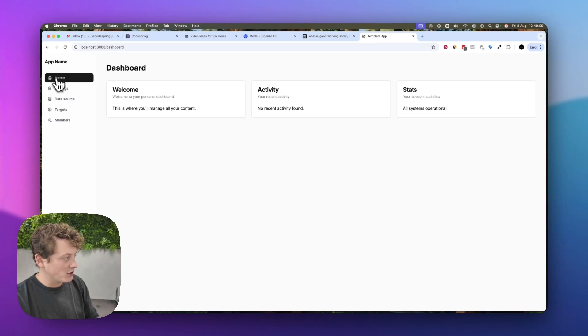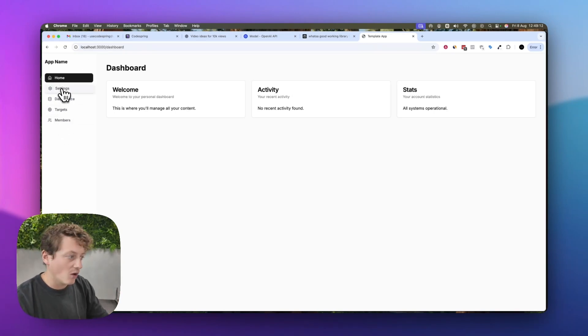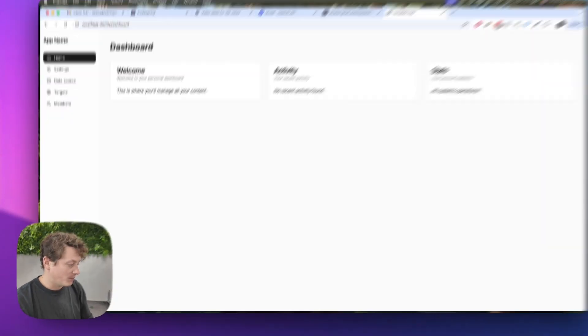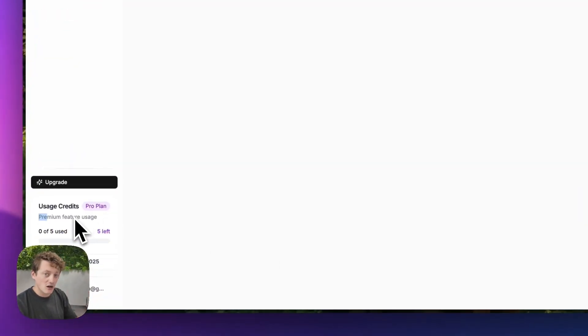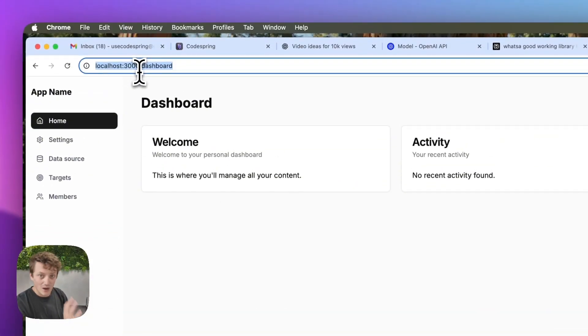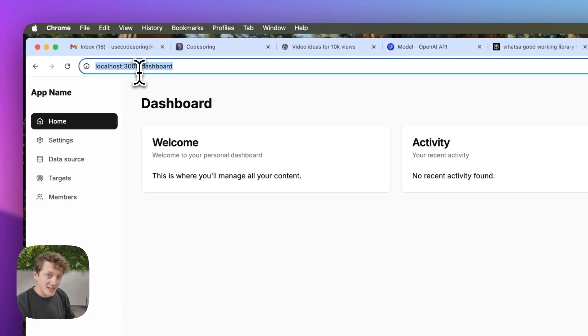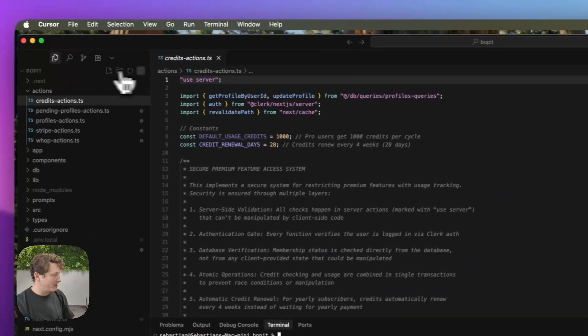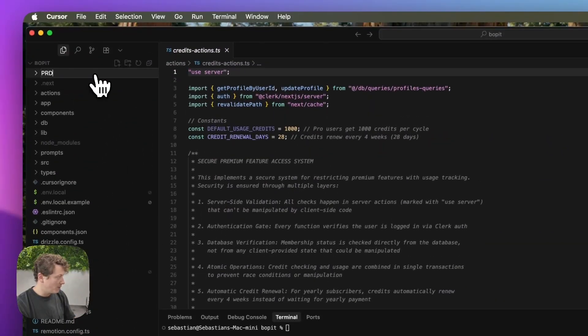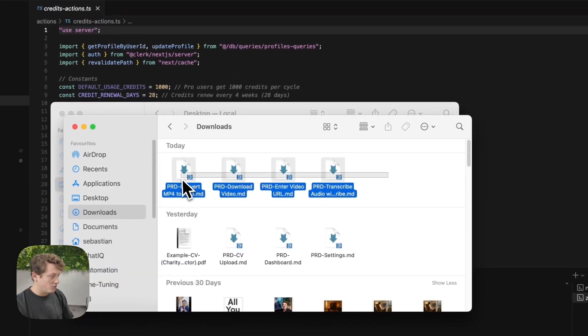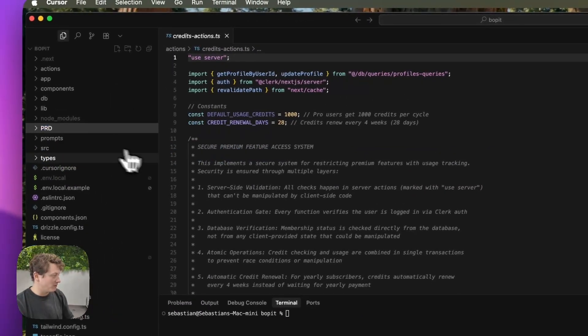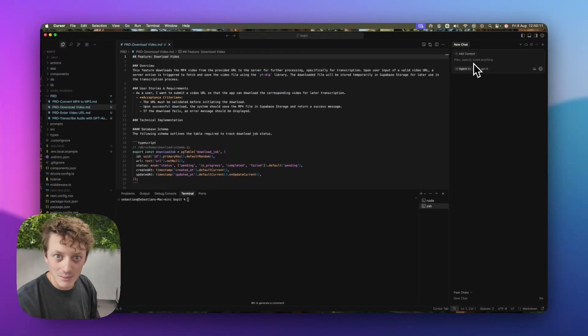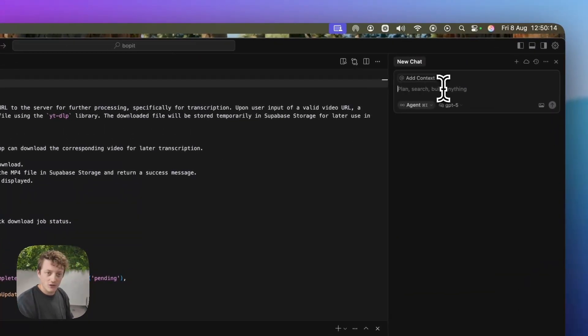Coming into the dashboard, we've already got the navigation panel set up — it's a very traditional style of a web application. There's the ability to upgrade, credits, so you can charge people to use your app, and you can log in and log out. This is where we're going to build the main section of our app. We come to our Codespring account, download all the requirement docs we just generated, create a new folder called prd, drag the downloads into it, and now we're going to get started building with GPT-5.